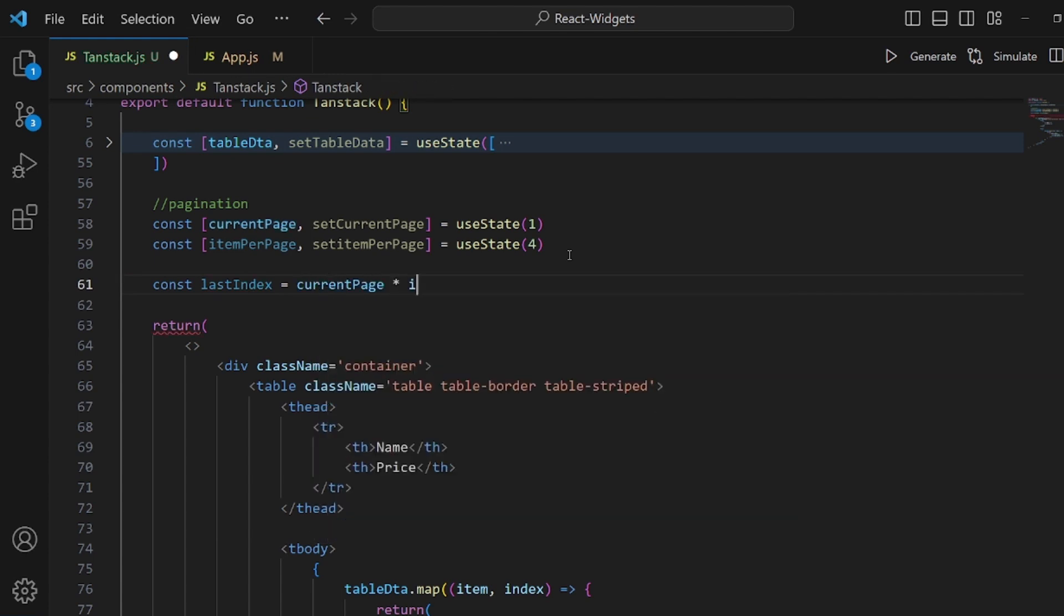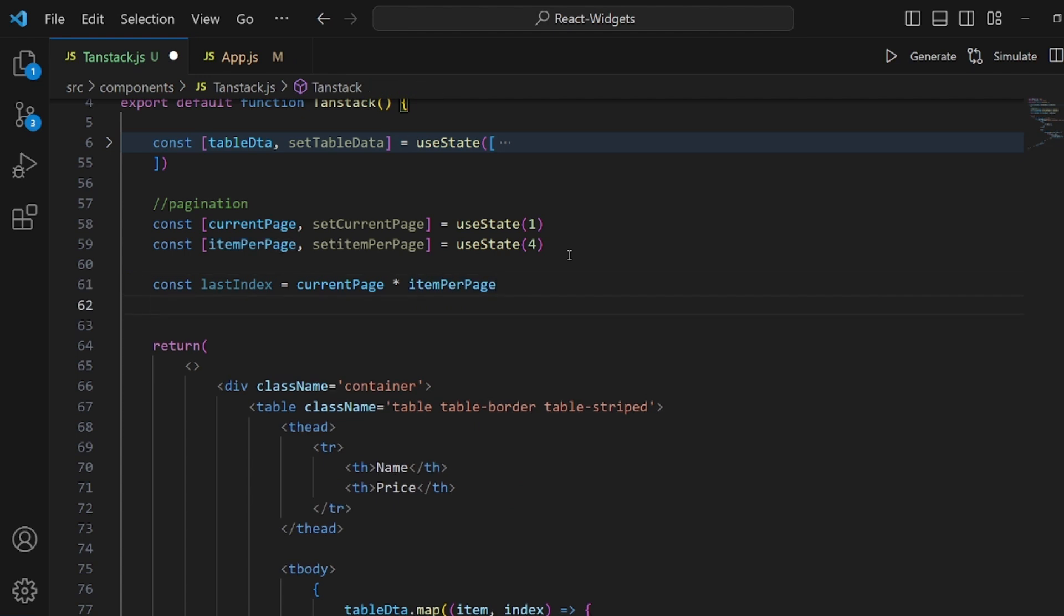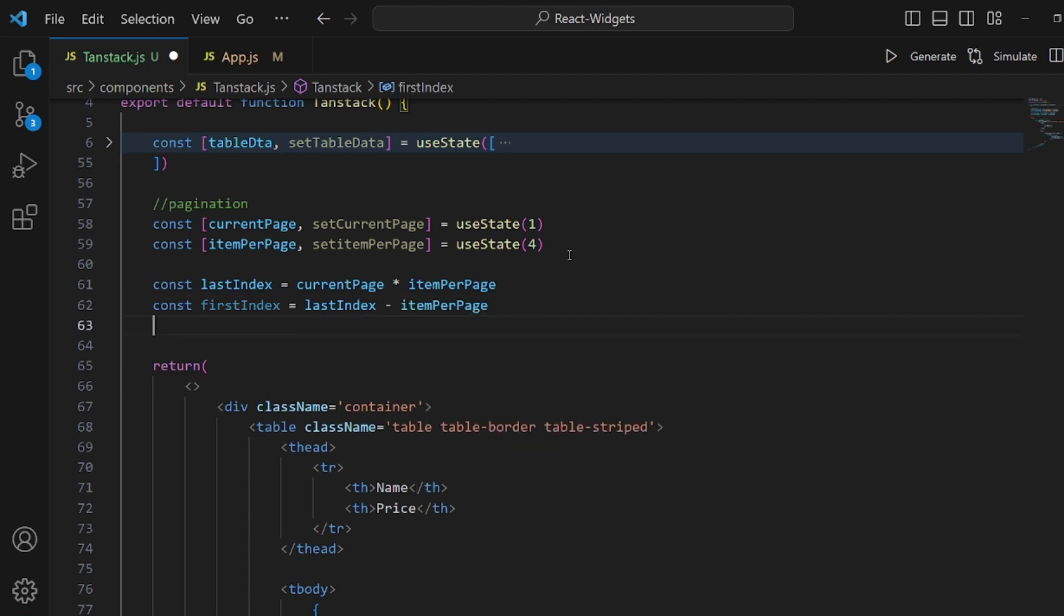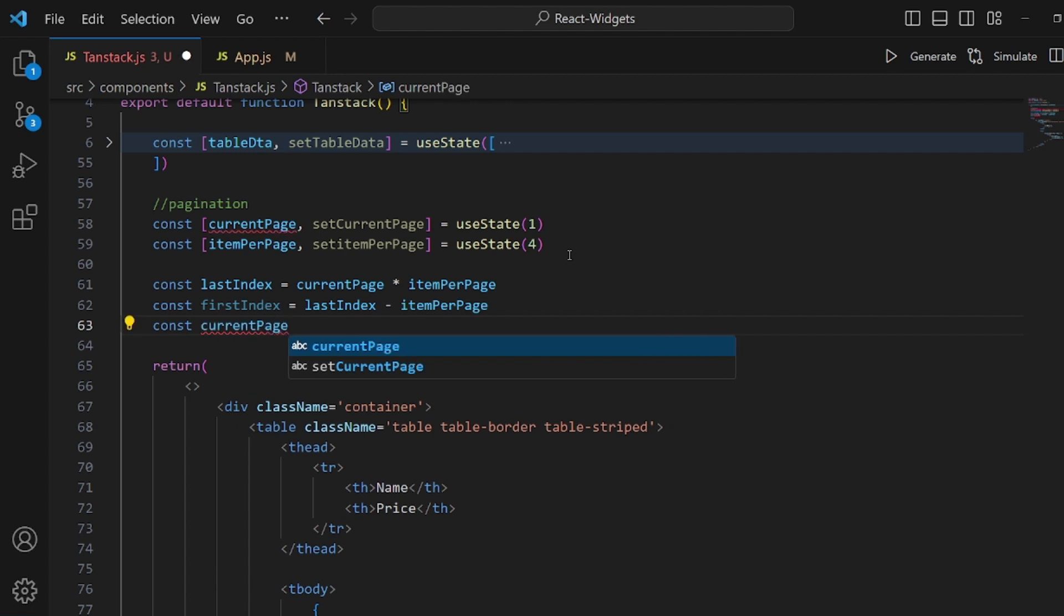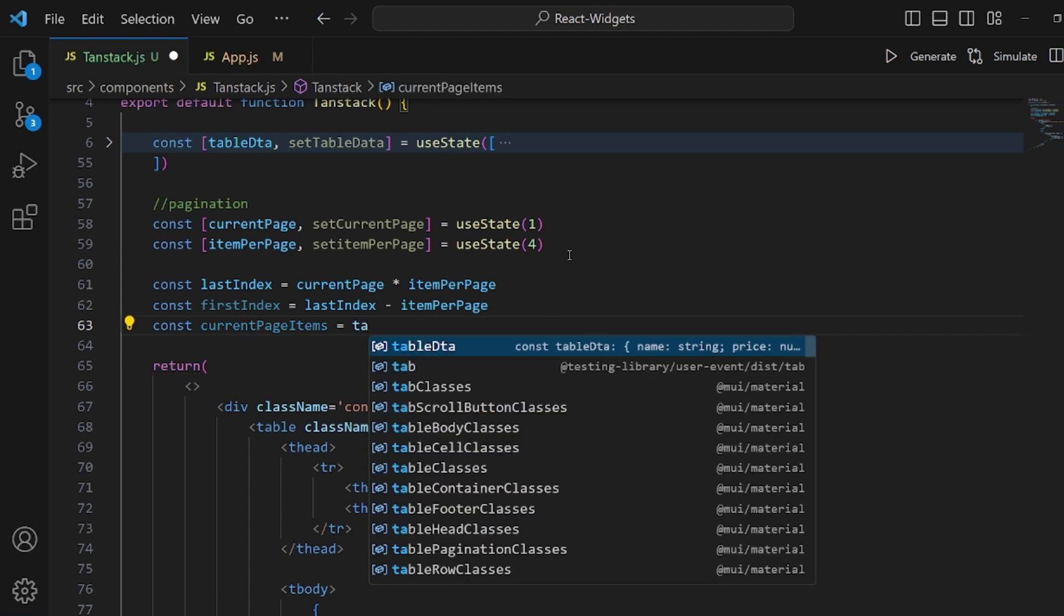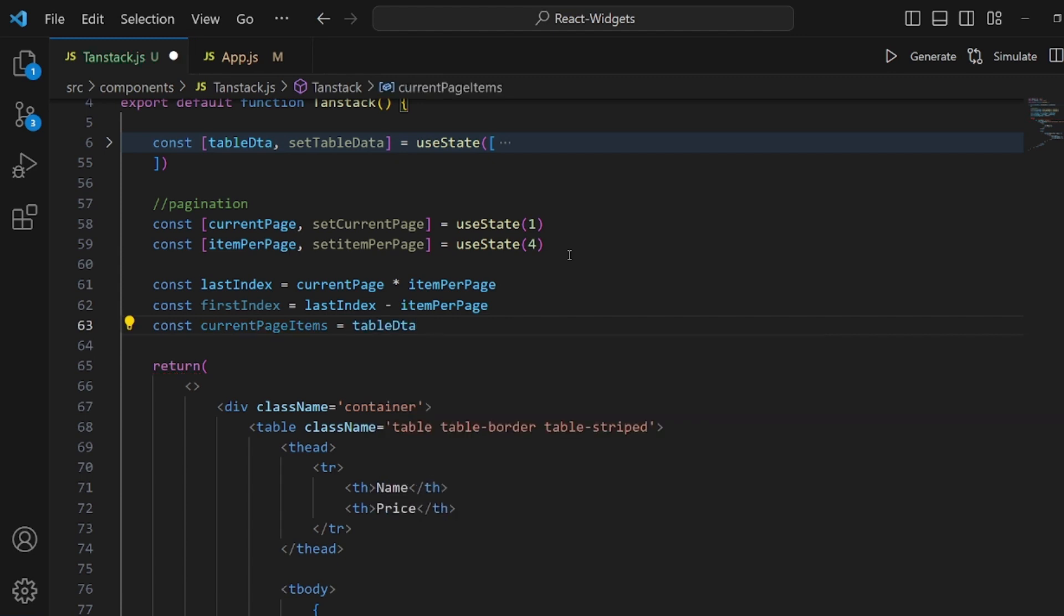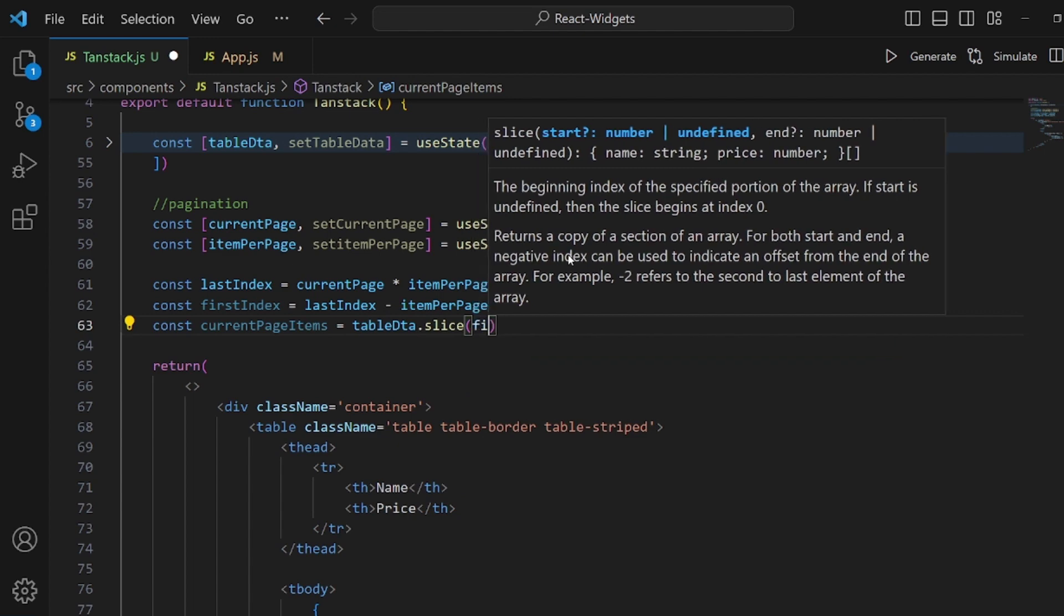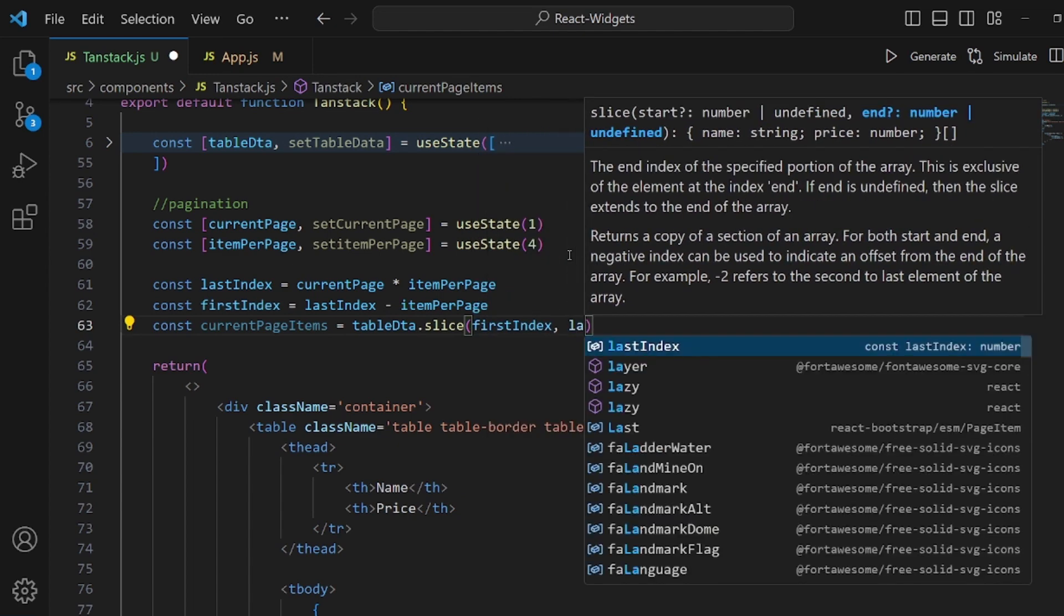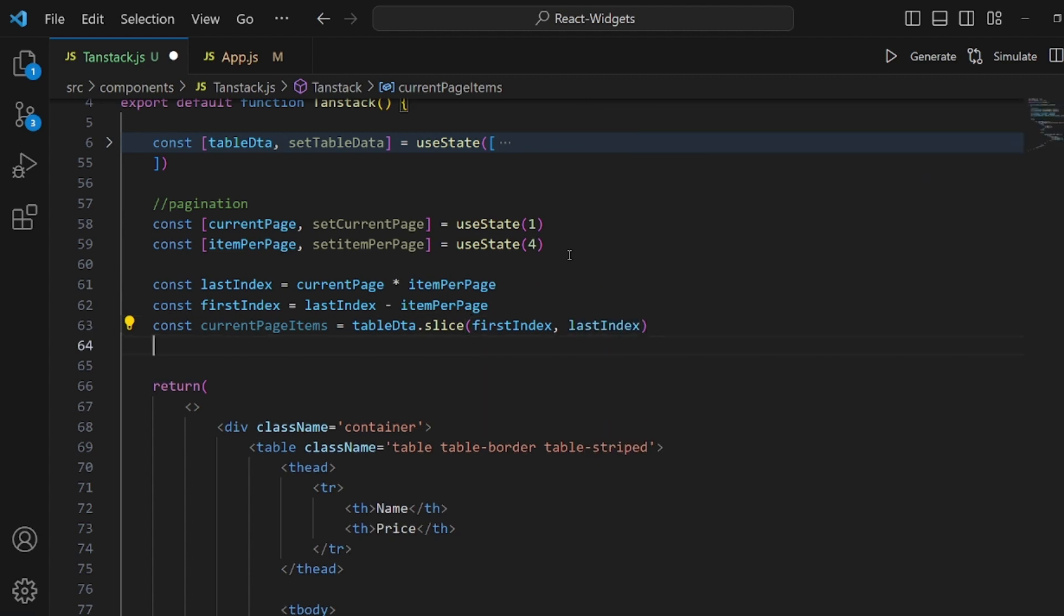And then firstIndex should be equal to lastIndex minus items per page. And the last thing is currentPageItems. The items that are going to be shown in the current page. It should be equal to a slice of the main array which is tableData from firstIndex to lastIndex.